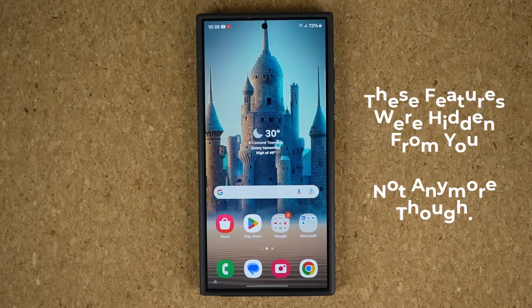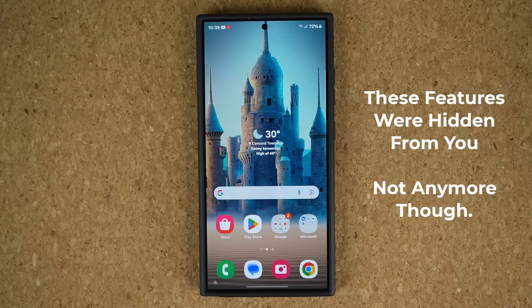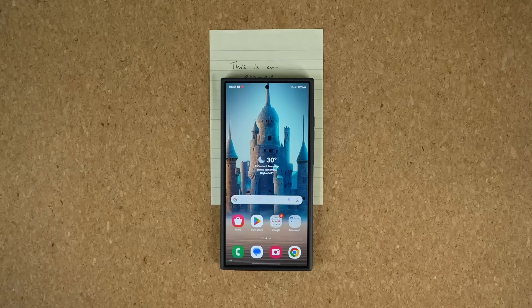Hey guys, Sock here from Socky Tech, and in today's video I'm going to be sharing 10 powerful hidden features for your Samsung Galaxy S24 Ultra. So let's dive in and get started right away. You are going to love these features.